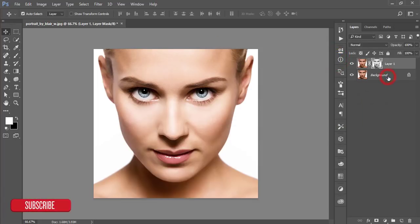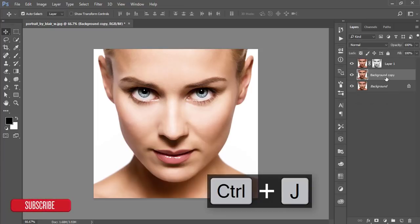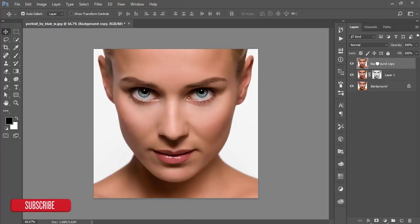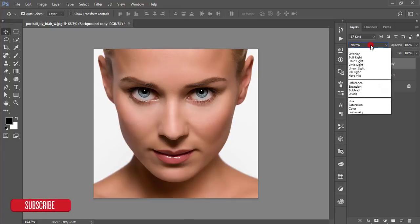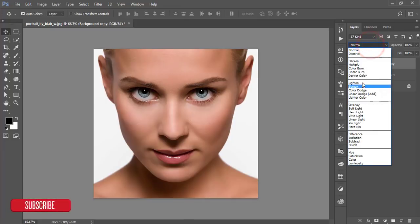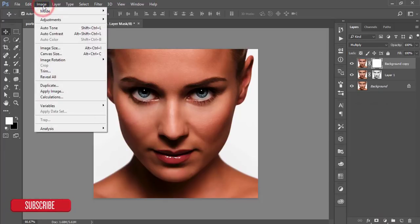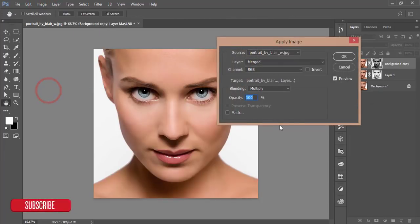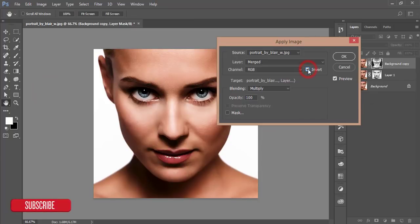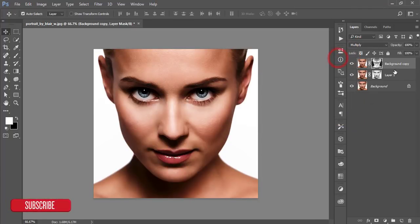Then go to the background layer again and copy the layer by pressing Ctrl+J. Take this layer to the top and make the blending mode Multiply. After that, mask this image and go to the Image options and Apply Image. In this case, you will make it Invert. Hit Okay.